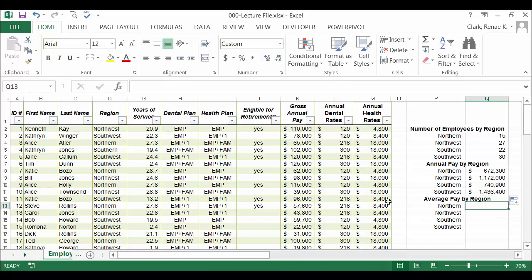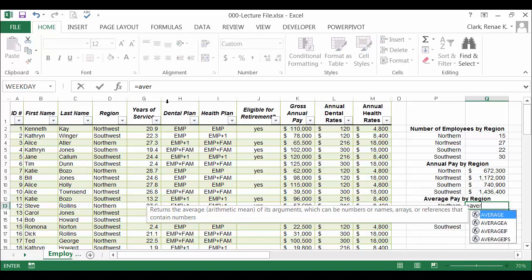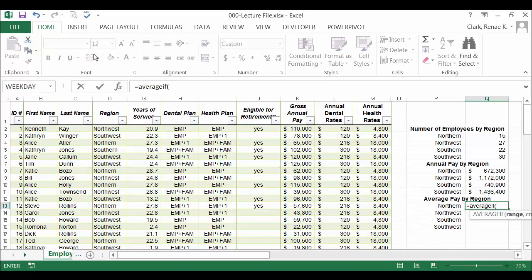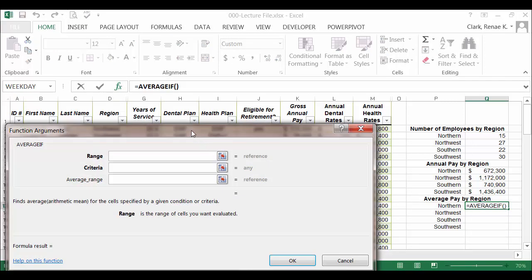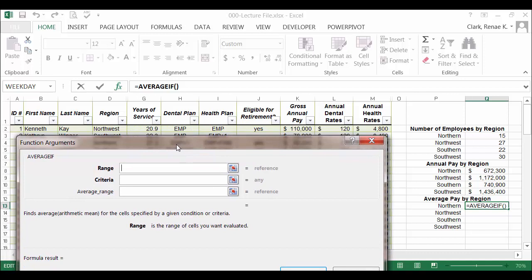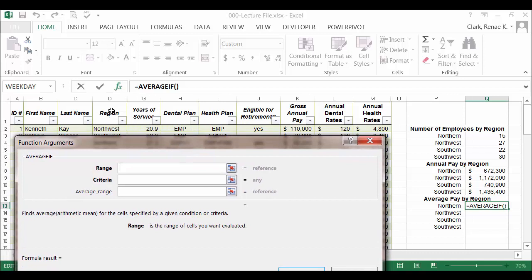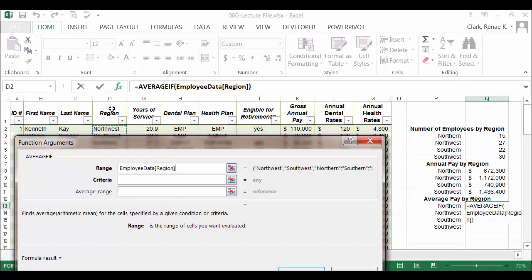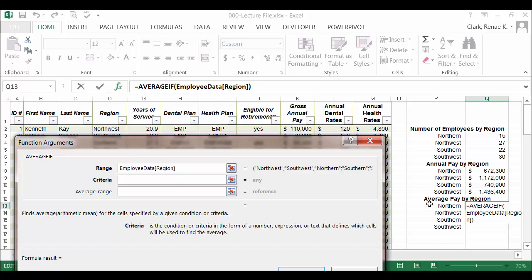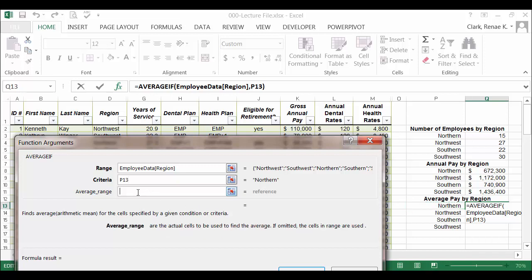Next, let me show you the average pay. The AVERAGEIF function: equals AVERAGEIF, open parentheses, launch the dialog box. I'll pick the range, again is still region. I'm wanting average pay by region. My criteria is in the cell next to it, P13 in this case.